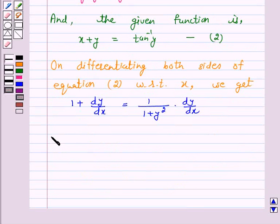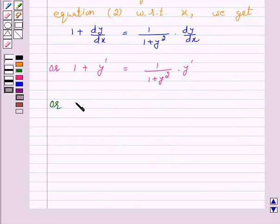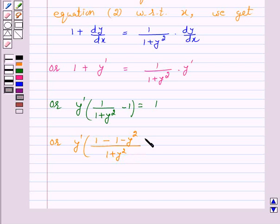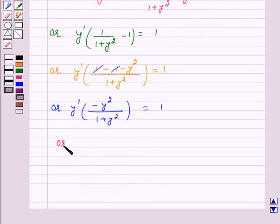This can be written as 1 plus y dash is equal to 1 over 1 plus y squared into y dash. Or, y dash into 1 over 1 plus y squared minus 1 is equal to 1. Or, y dash into 1 minus 1 minus y squared over 1 plus y squared is equal to 1.